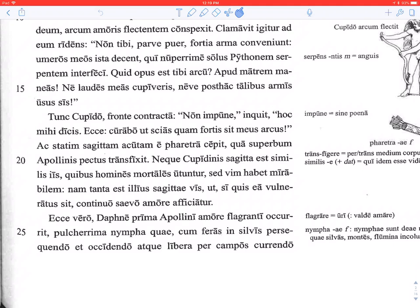Ecce vero — but look — Daphne prima Apollini amore flagranti accurrit: Daphne first meets Apollo, who is burning with love. Accurrit takes the dative of the person you meet. Amore flagranti, burning with love, describes Apollo — notice flagranti agrees in dative case with Apollini. Pulcherrima nympha — the most beautiful nymph — that refers to Daphne, notice it's nominative like she is.